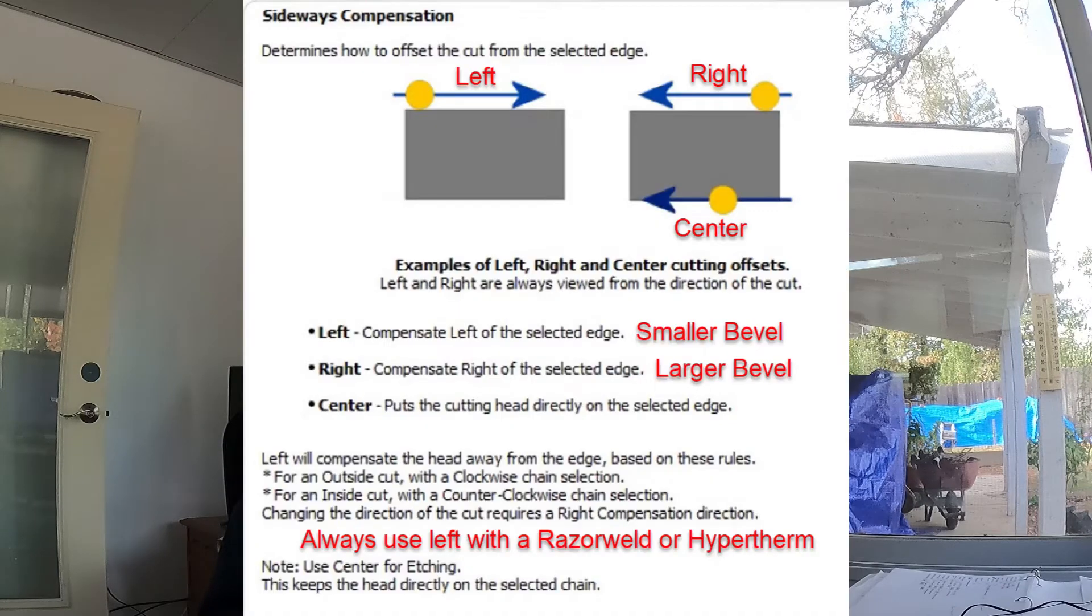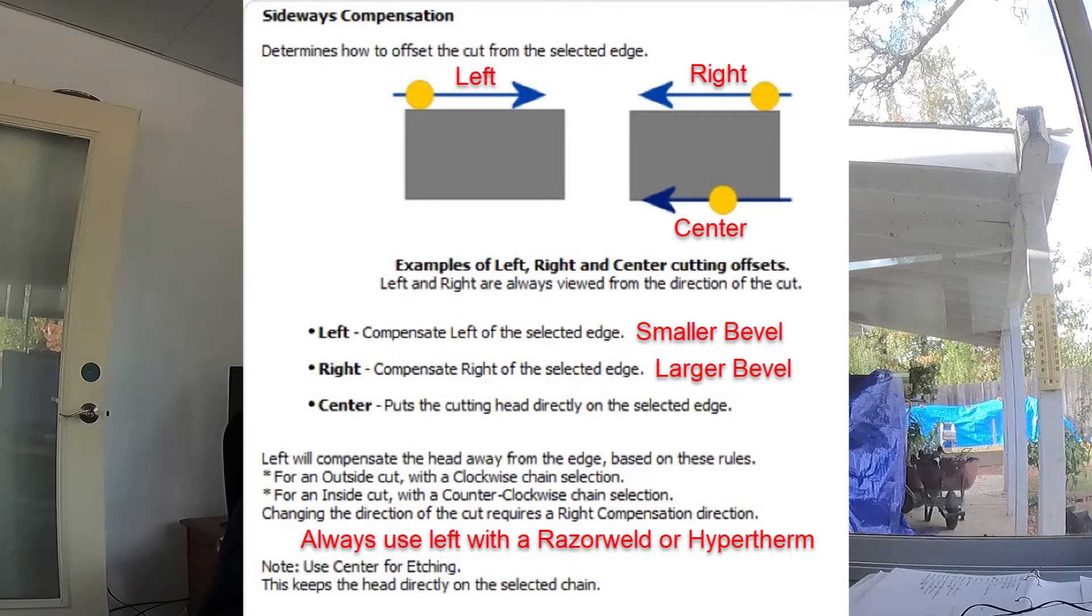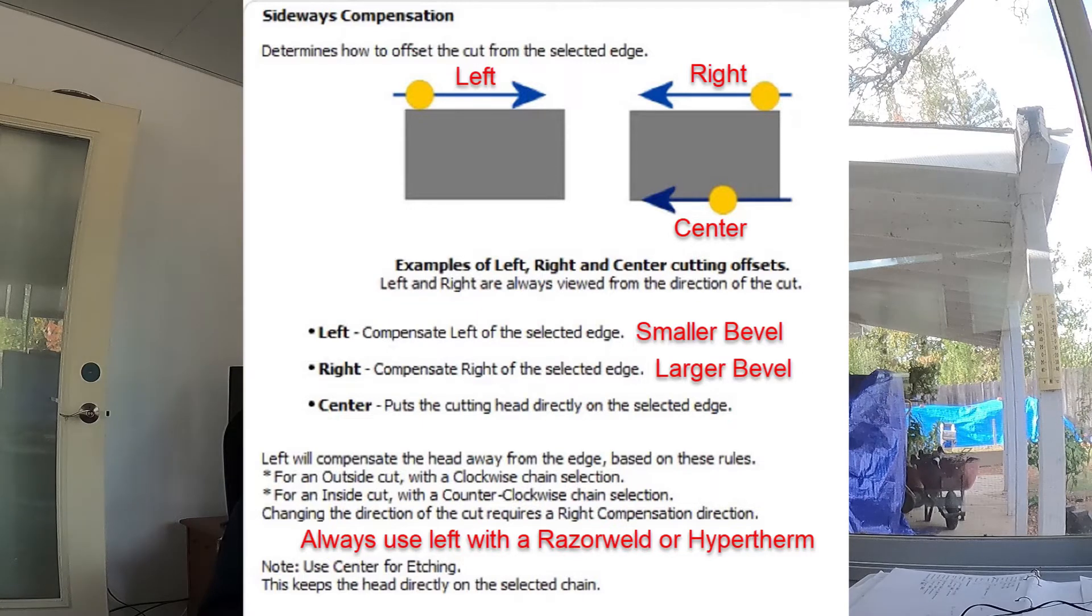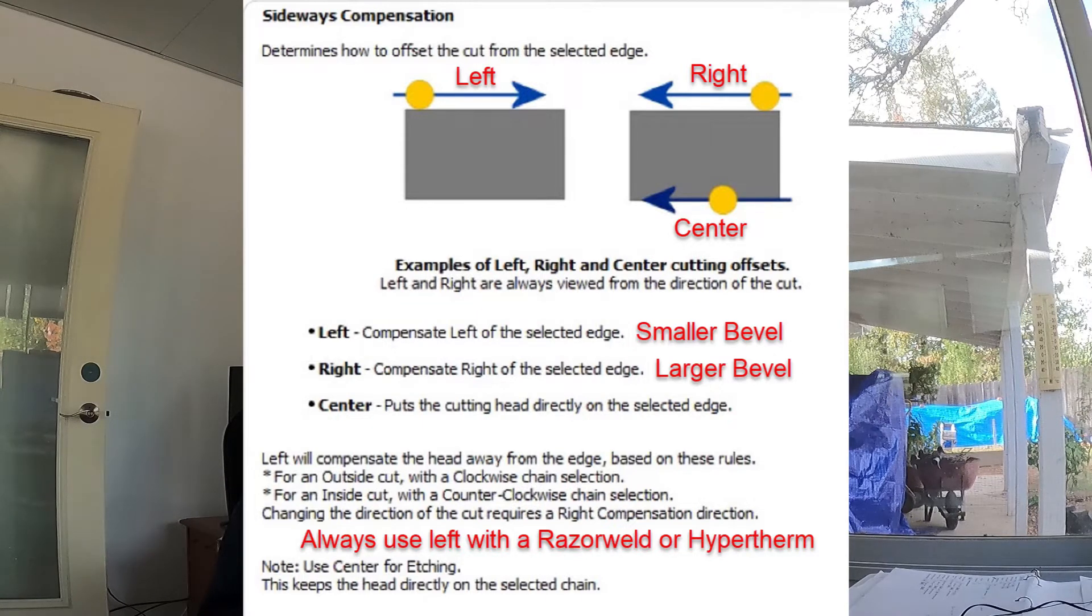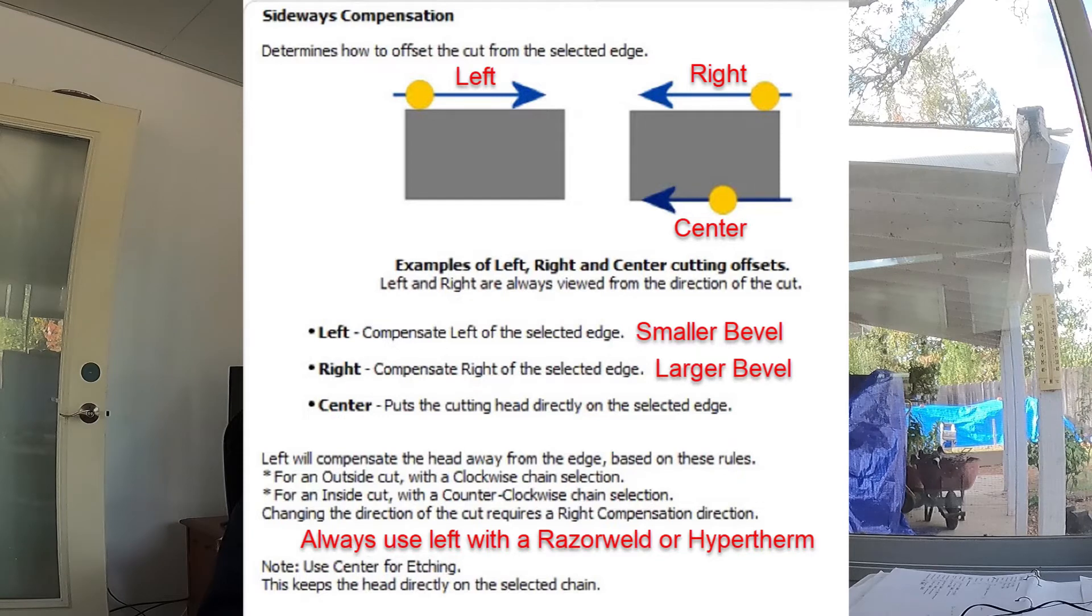But first let's discuss the sideways compensation settings in the Manufacturing 3D Profile Passes page. Here is the help page for this setting. I have made clarifications in red.